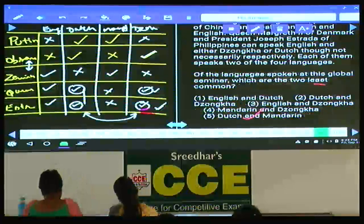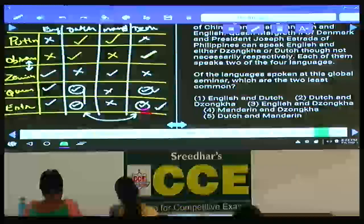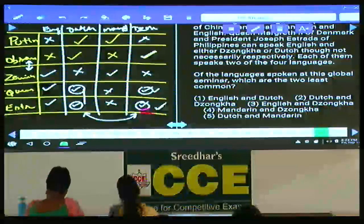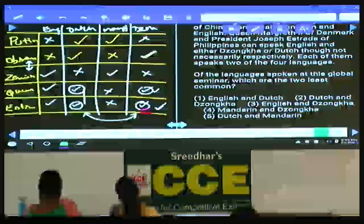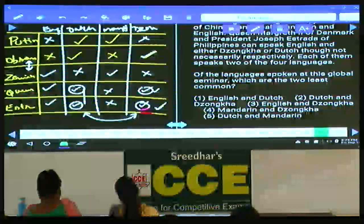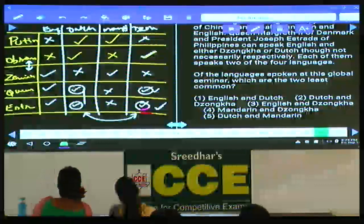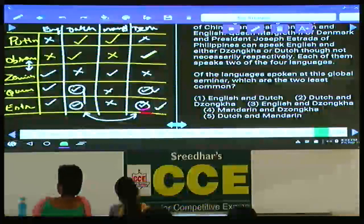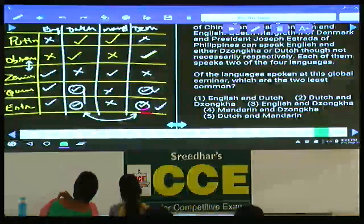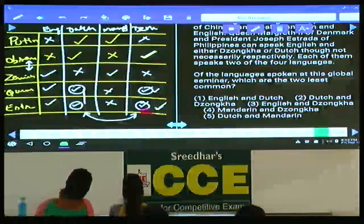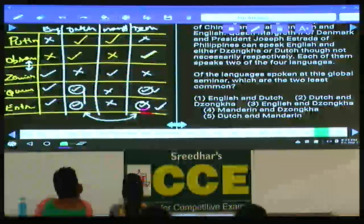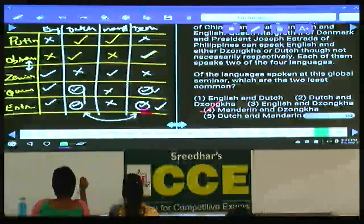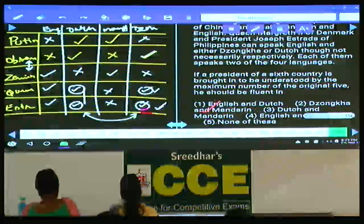Question 99: which are the two least common languages at the seminar? English is spoken by 3 people, Dutch by 3 people, Mandarin by only 2 persons, and Zonka by only 2. Hence Mandarin and Zonka are least common — choice 4. Question 99: choice 4.